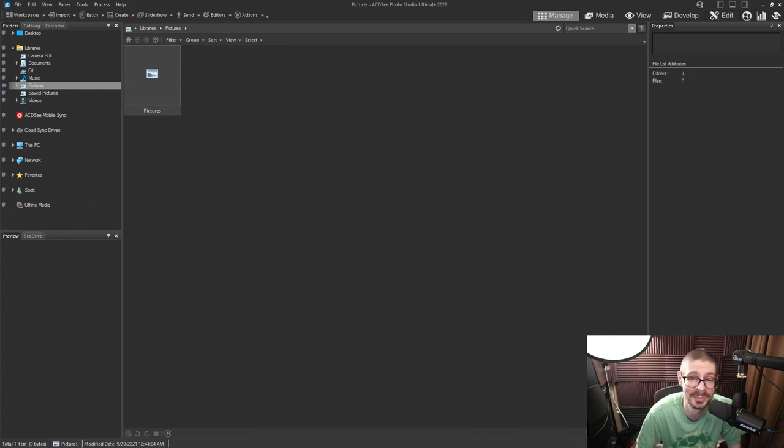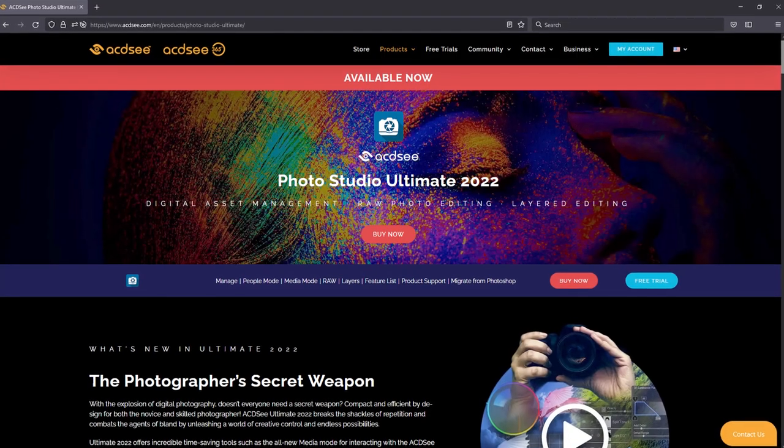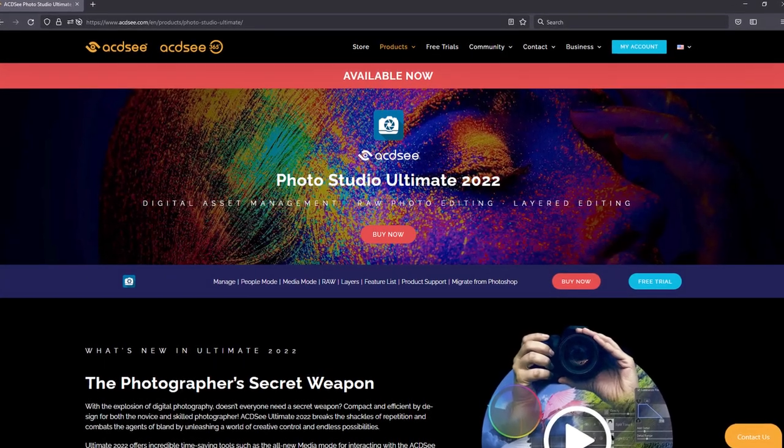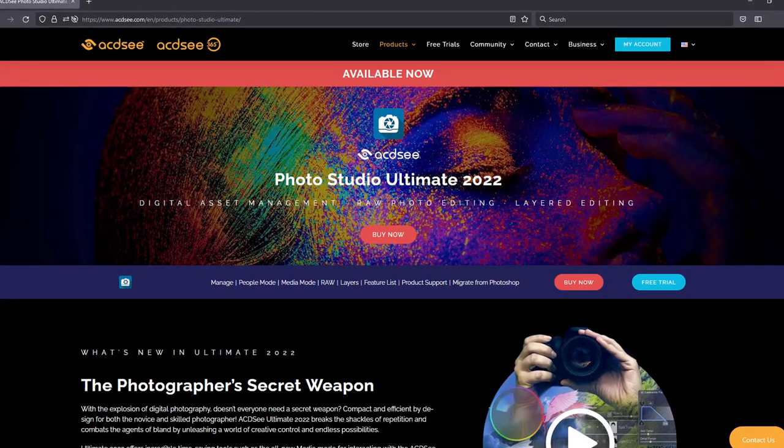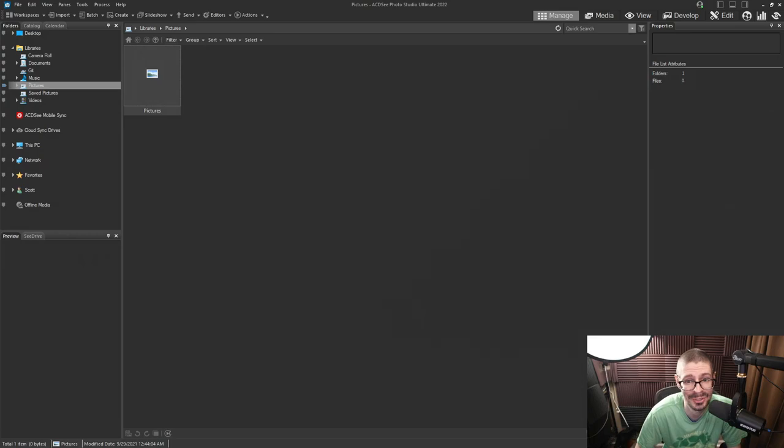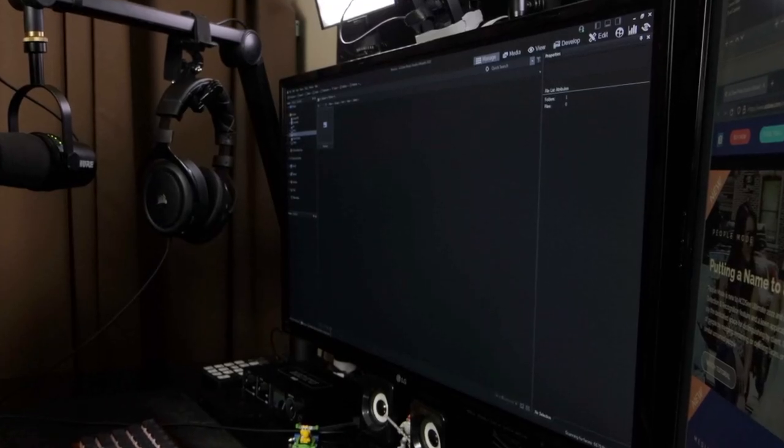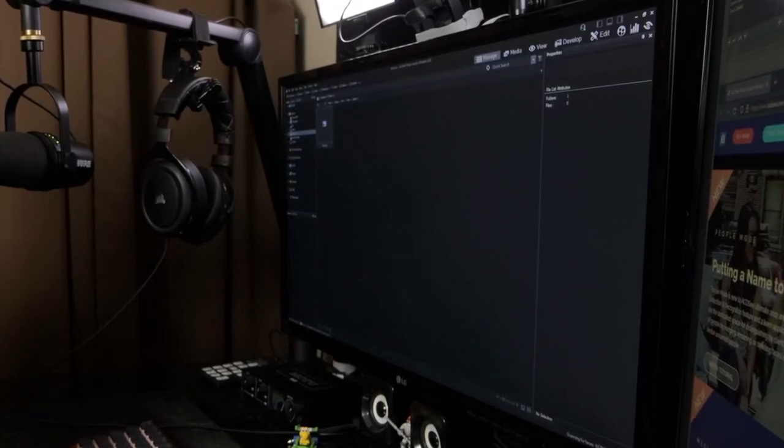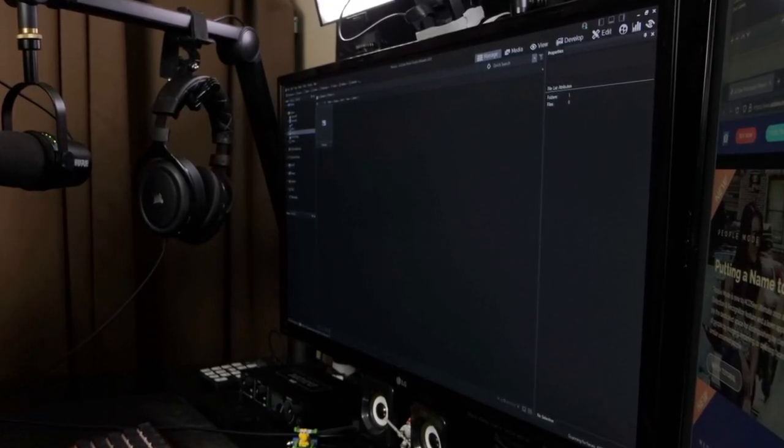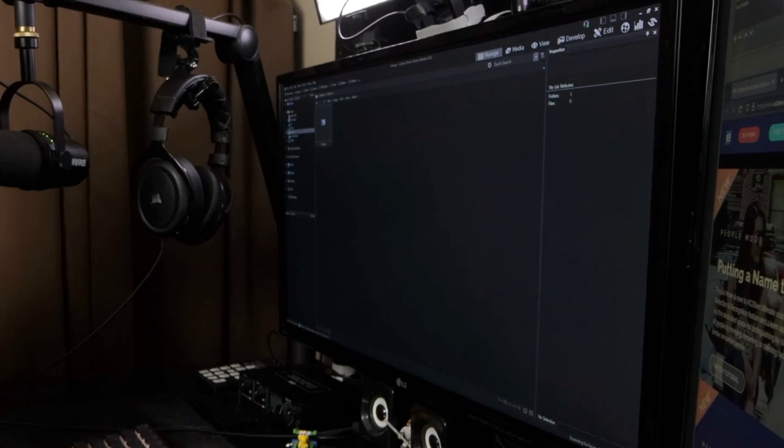Hey, this is Scott from Trophy Banzai. Today I'm taking a look at ACDSee Photo Studio Ultimate 2022. A lot of new features and such. We're going to take a look at them. They did send me a code for this version. I have purchased previous versions, but just keep that in mind.